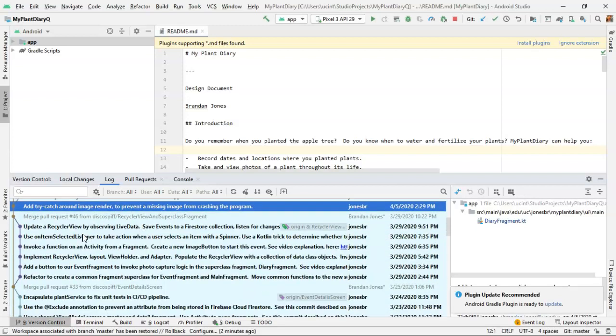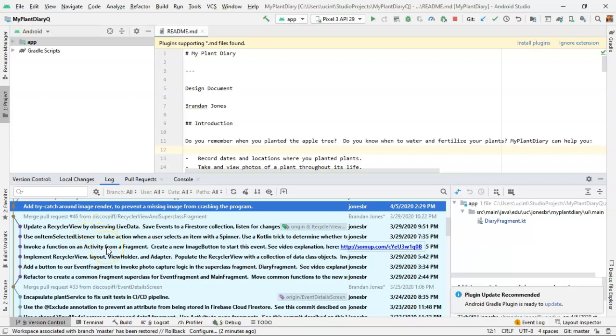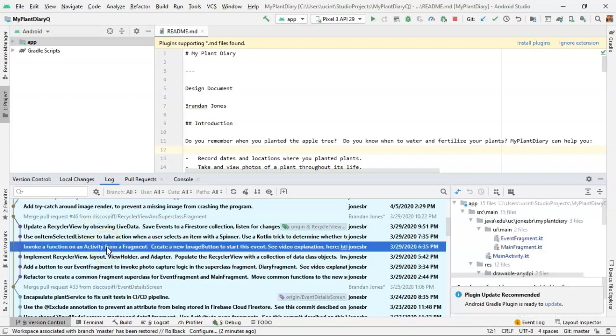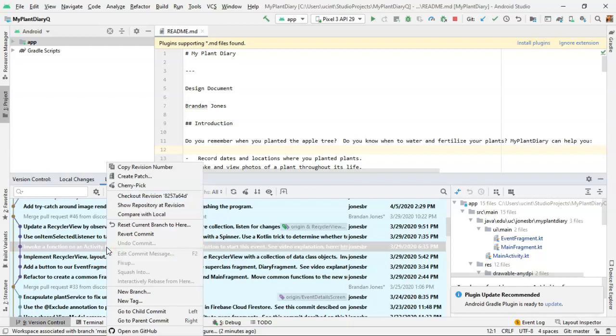OK, so let's say that you found a video or something like that that has a very specific commit and you want to go back to that commit and debug through it. No problem. Just pick the commit from here, right click, and then choose checkout revision.